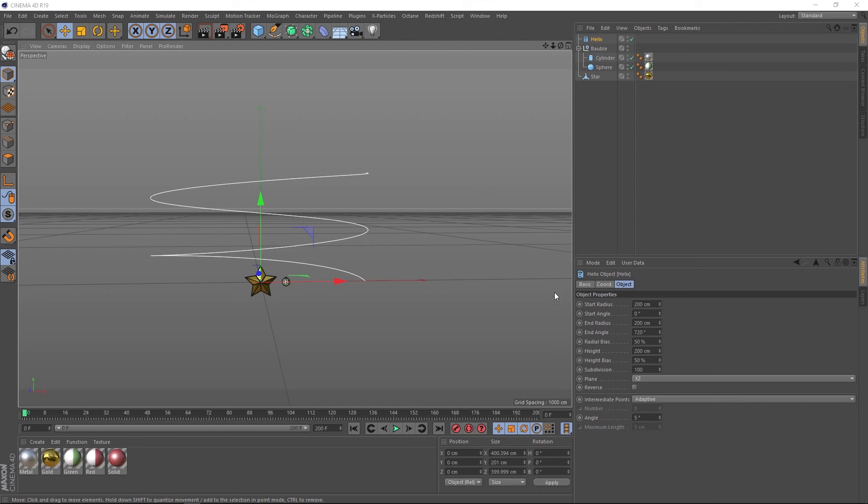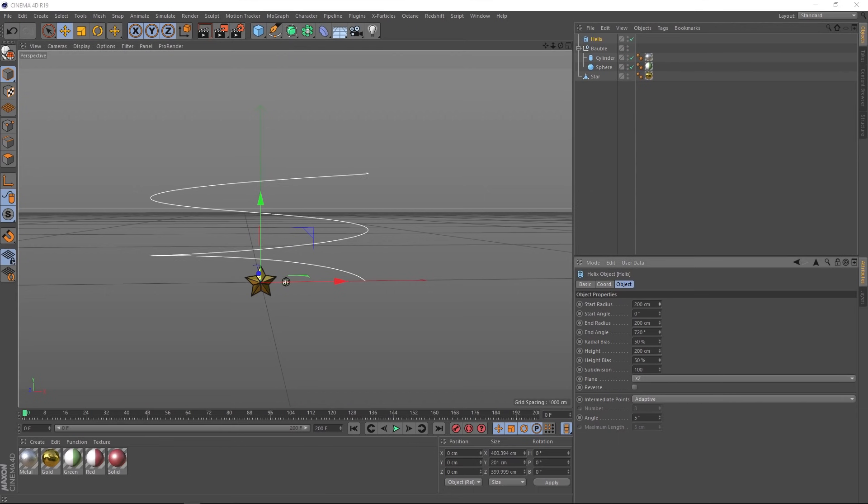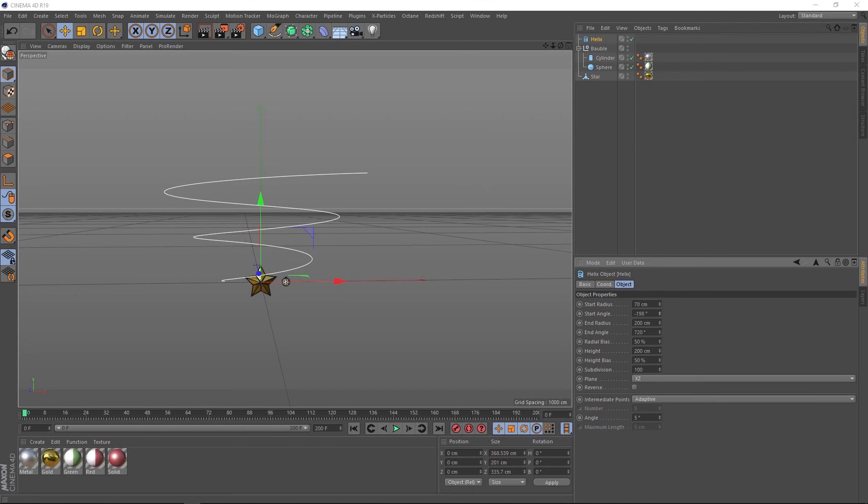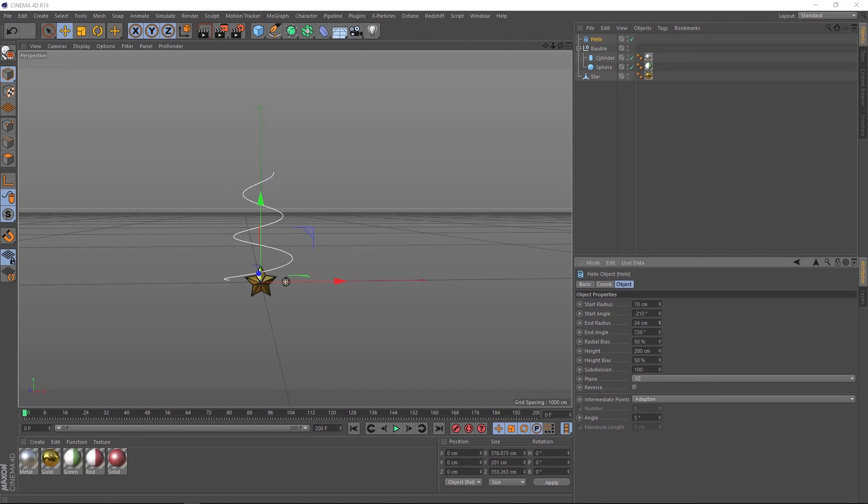Let's start with the start radius. You can see if we tweak that, that's adjusting the radius at the bottom. Let's just make that something like 70 centimeters. And the angle is just going to twist this around a bit more. Then the end radius, that's the one we want. That's going to bring our Christmas tree to a nice point. Let's put that at zero.